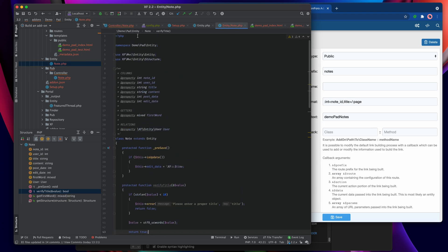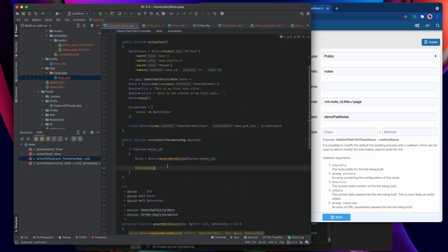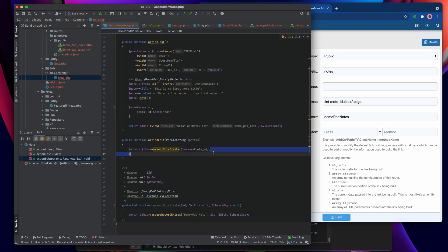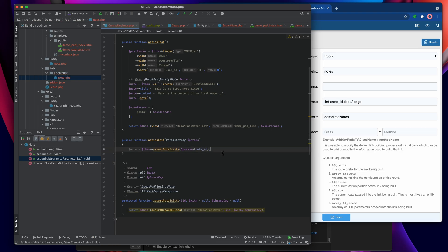We can get rid of the explicit if-check and pass directly to assert_note_exists, because there's actually code inside assert_record_exists that checks whether the ID has been specified or not. So the explicit check was a redundant step now that we're using that assertion.